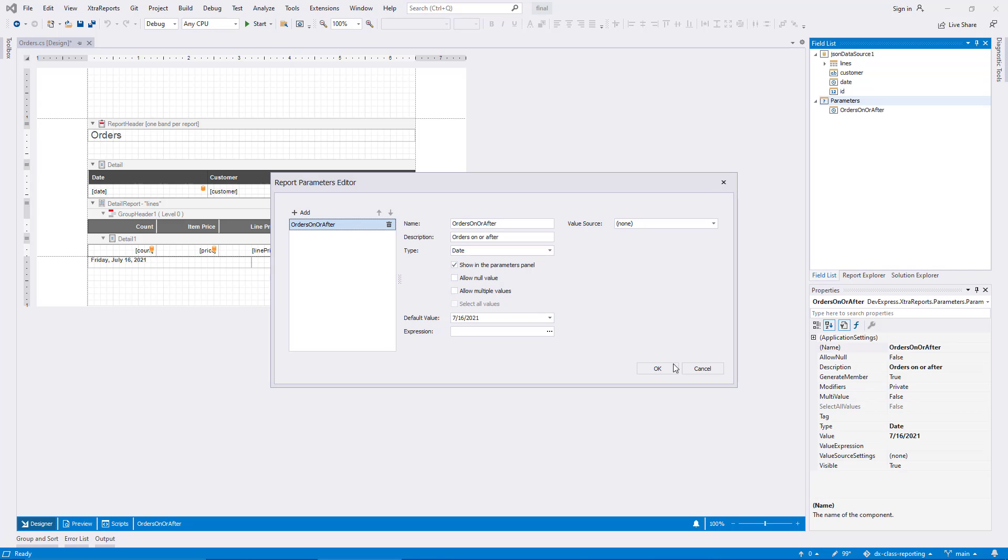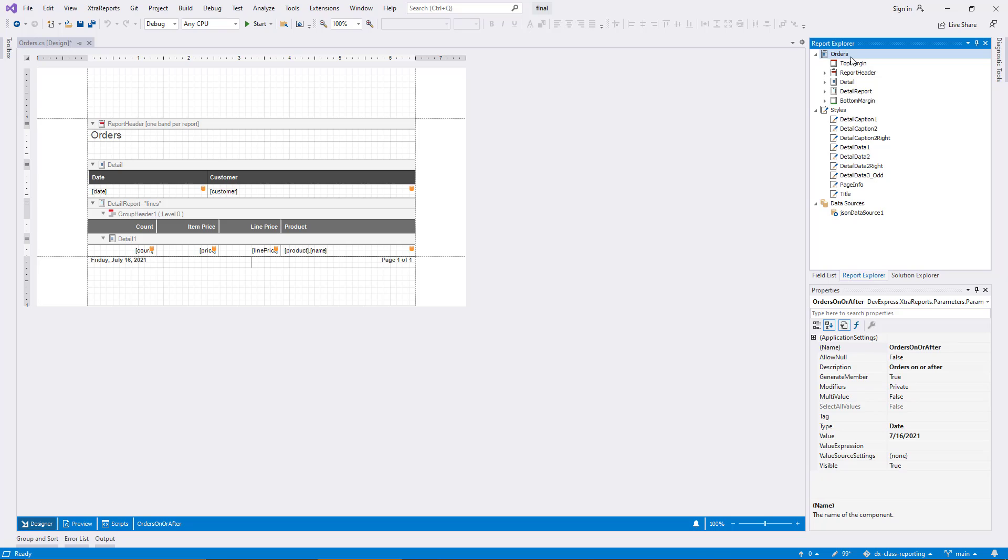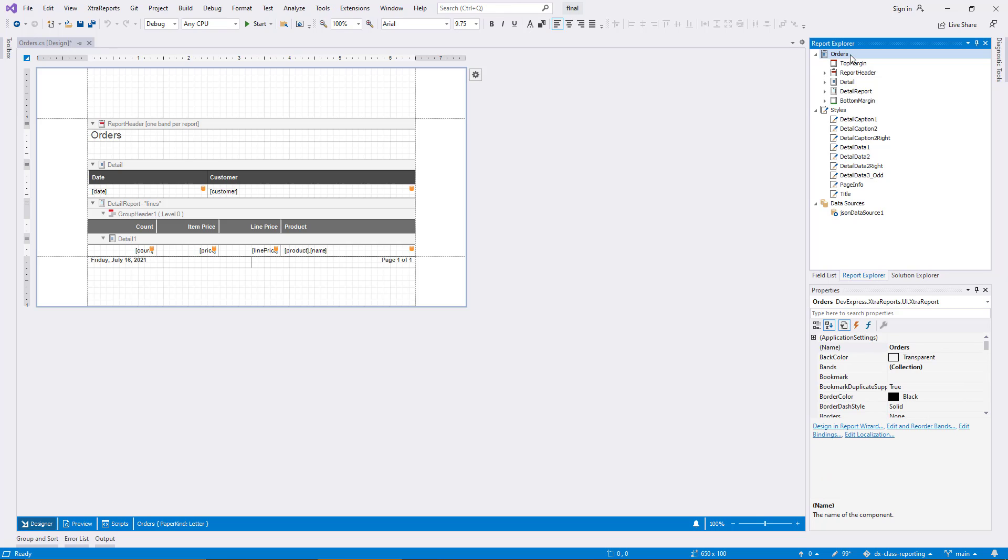I switch to the report explorer now and select the report itself. Then I bring up the editor for its filter string property.